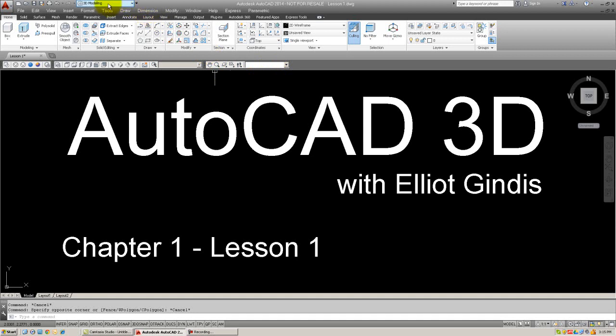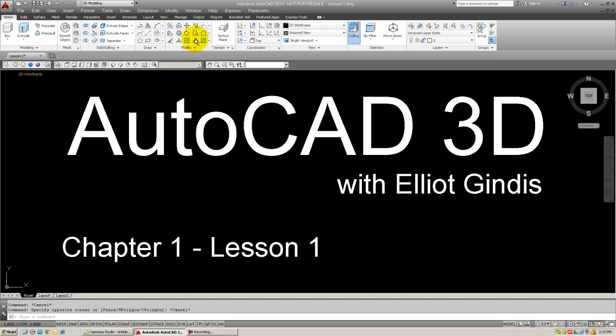Also note the environment up here says 3D Modeling. That basically changes your ribbon to include a lot of 3D tools. Make sure that's selected if it is not. And you will notice the ribbon has a great deal of 3D and some 2D tools mixed in.